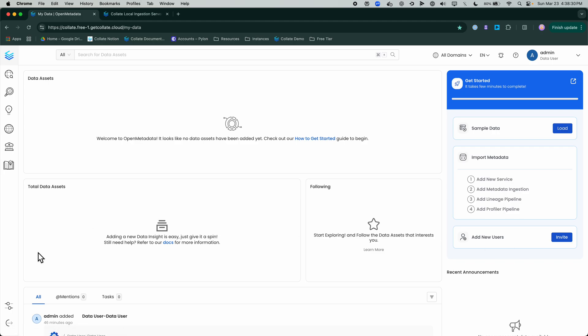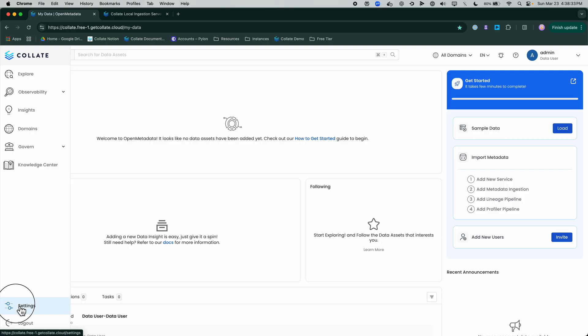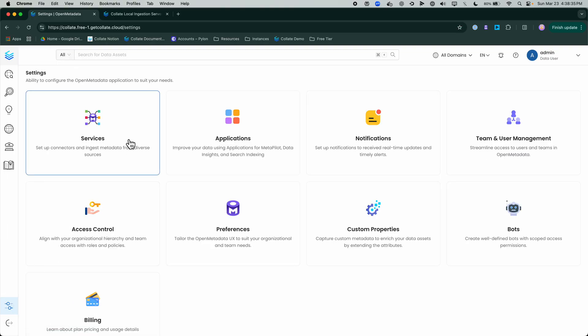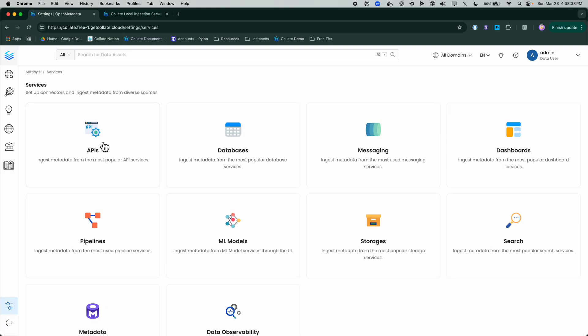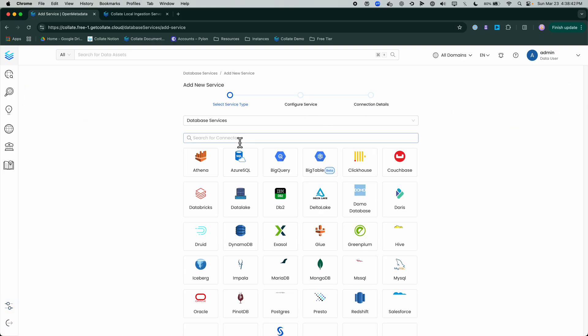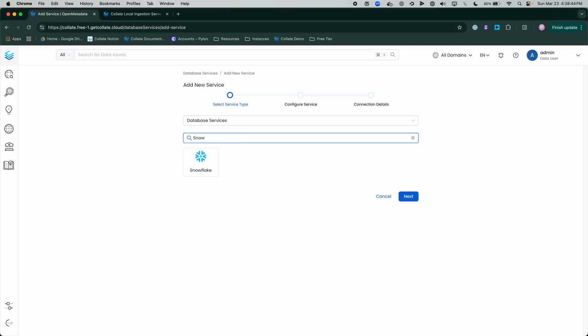Let's get started today with adding a specific data source through the SaaS approach. We're going to go to Settings, Services, Database, Add New Service. I'm going to search for Snowflake.